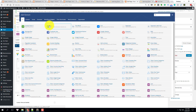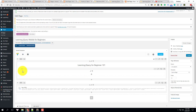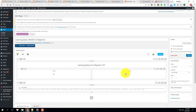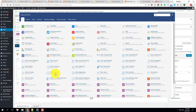I'm going to add a new row and divide it into two columns. For each column I'm going to add a button.